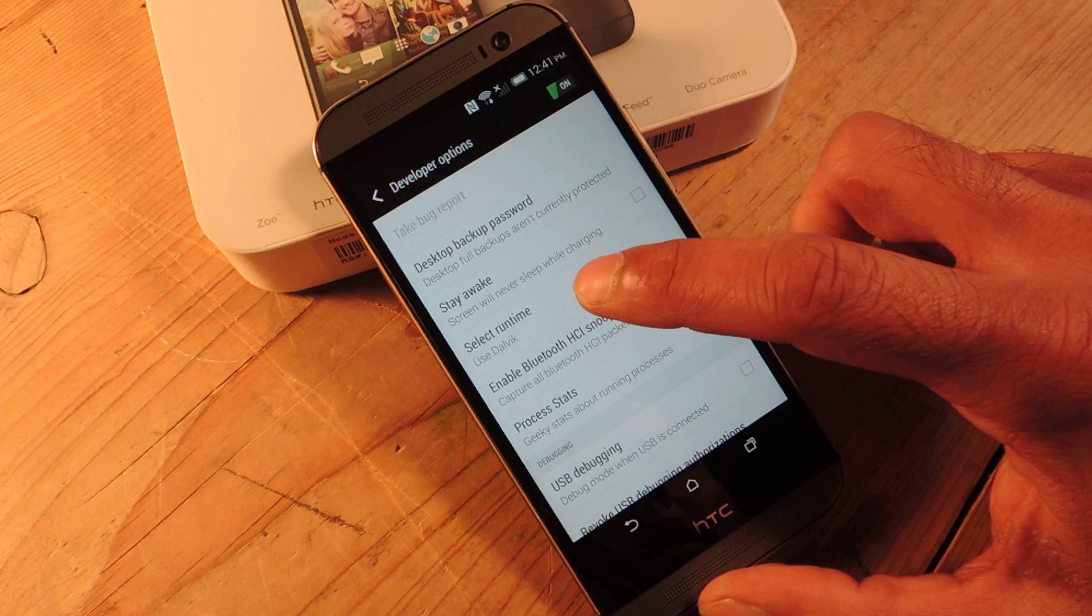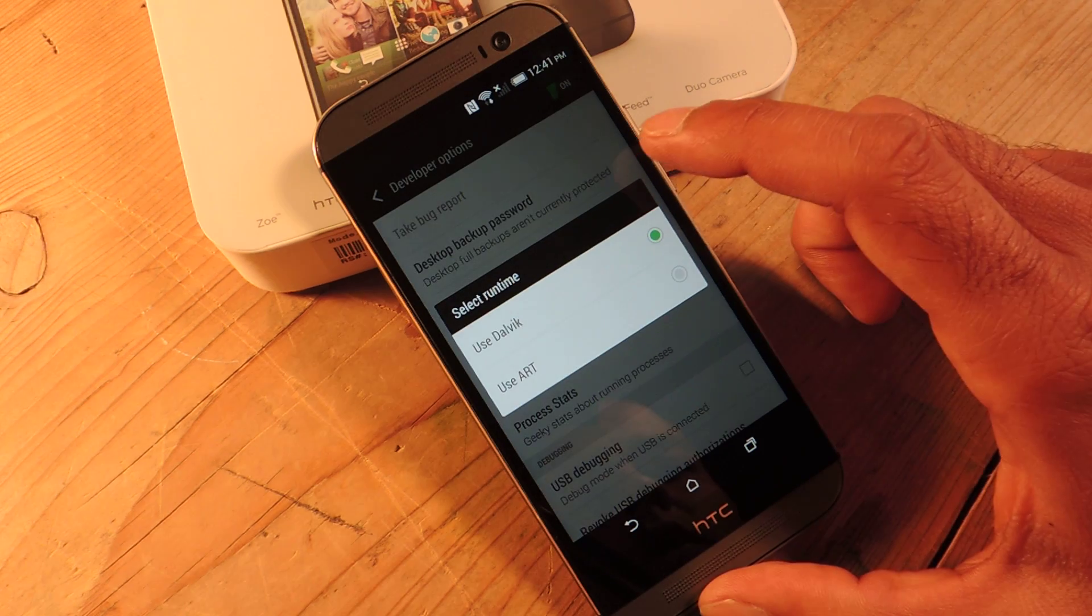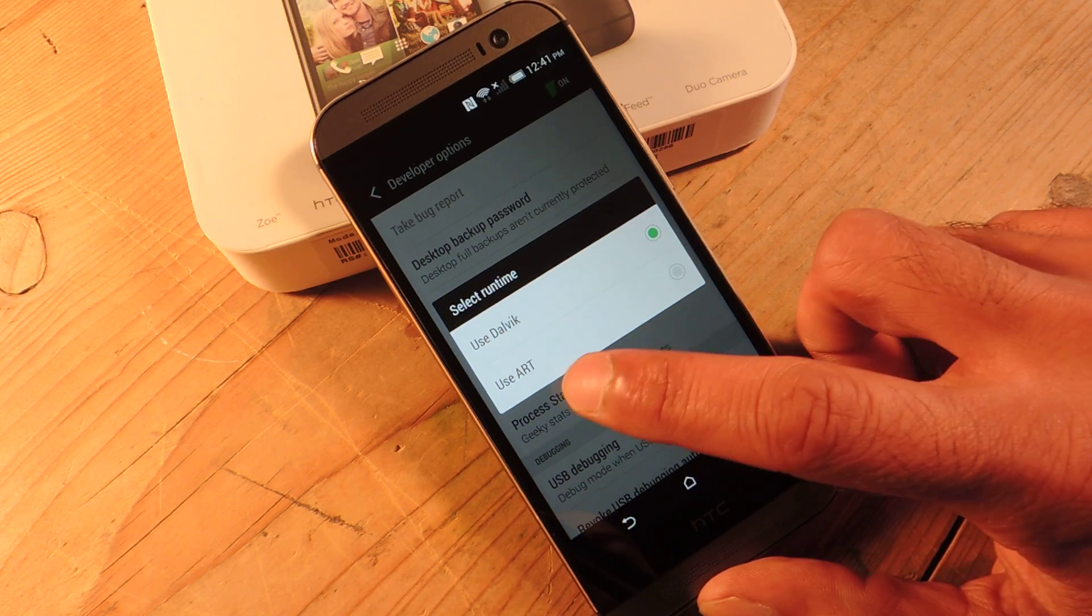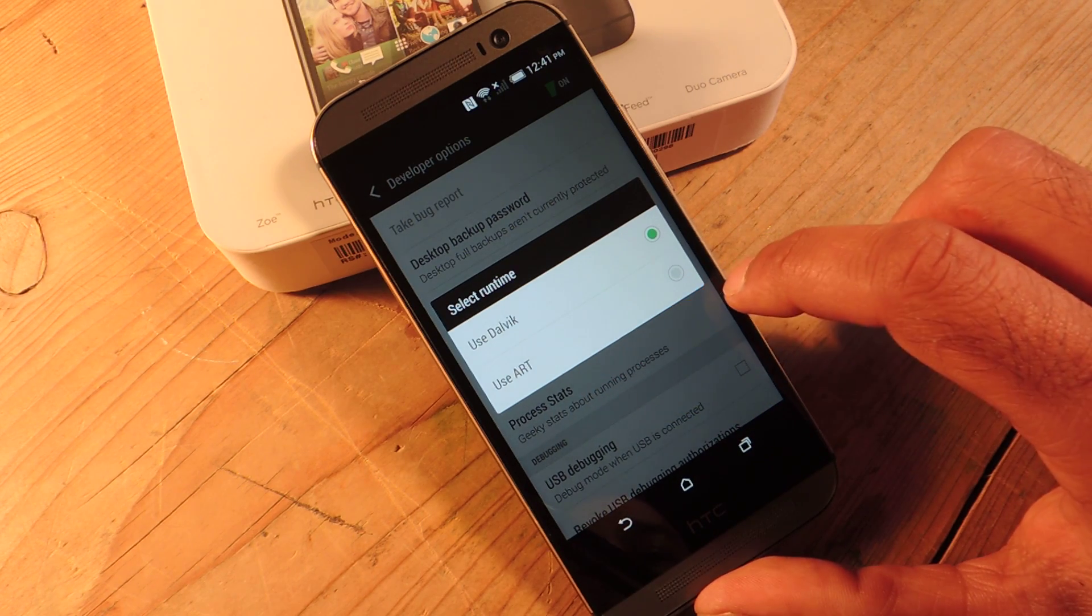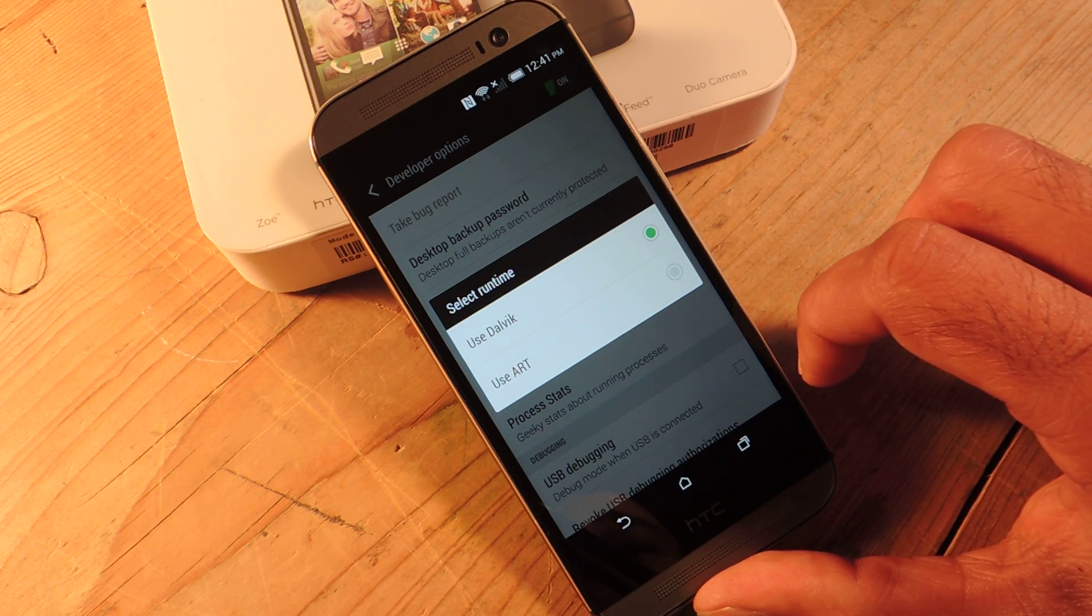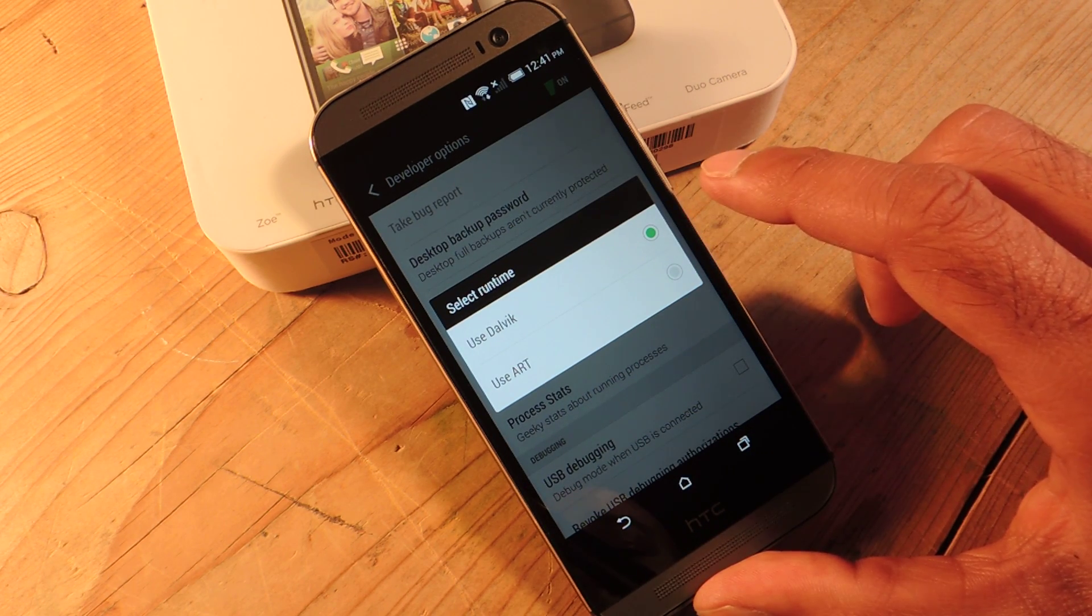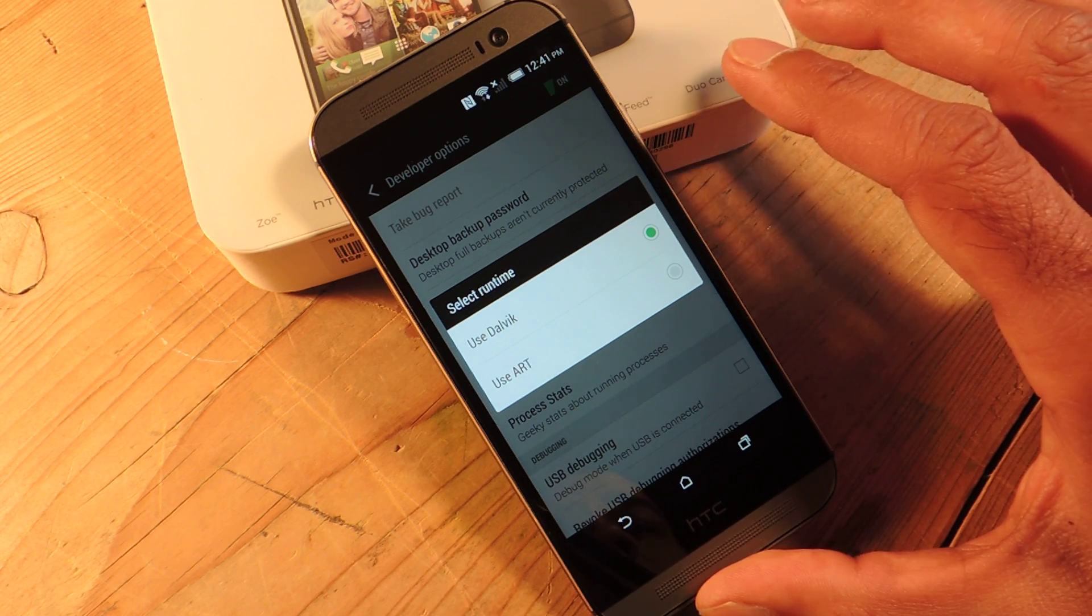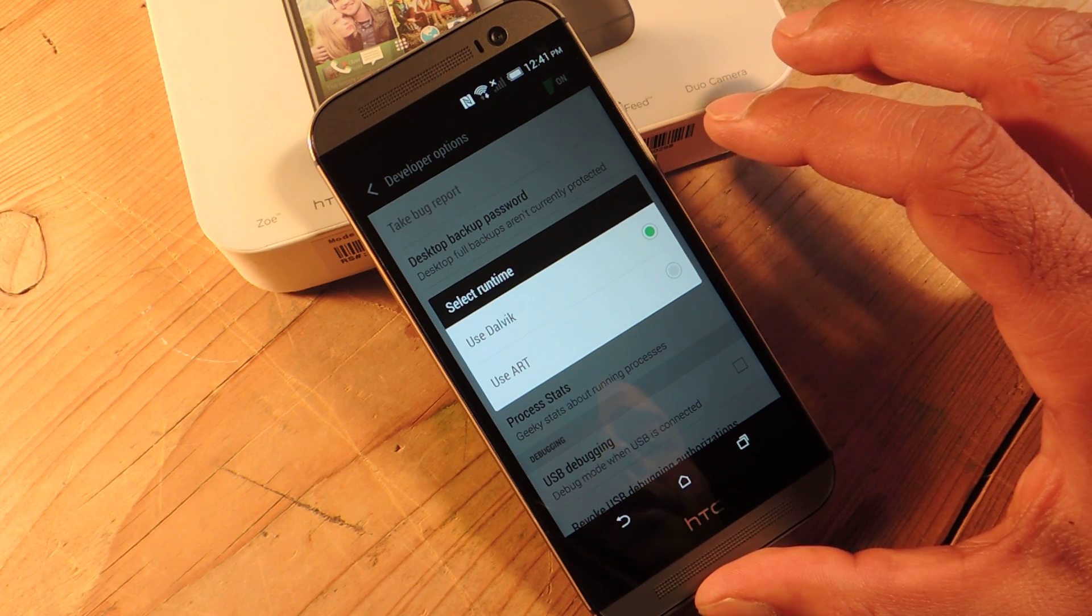You can change your runtime which is one of those things that came with KitKat. It's called ART. Now I wouldn't recommend doing this now. There's a lot of apps that aren't compatible with it. But you can turn it on, check it out. It actually does make your phone quite a bit snappier.